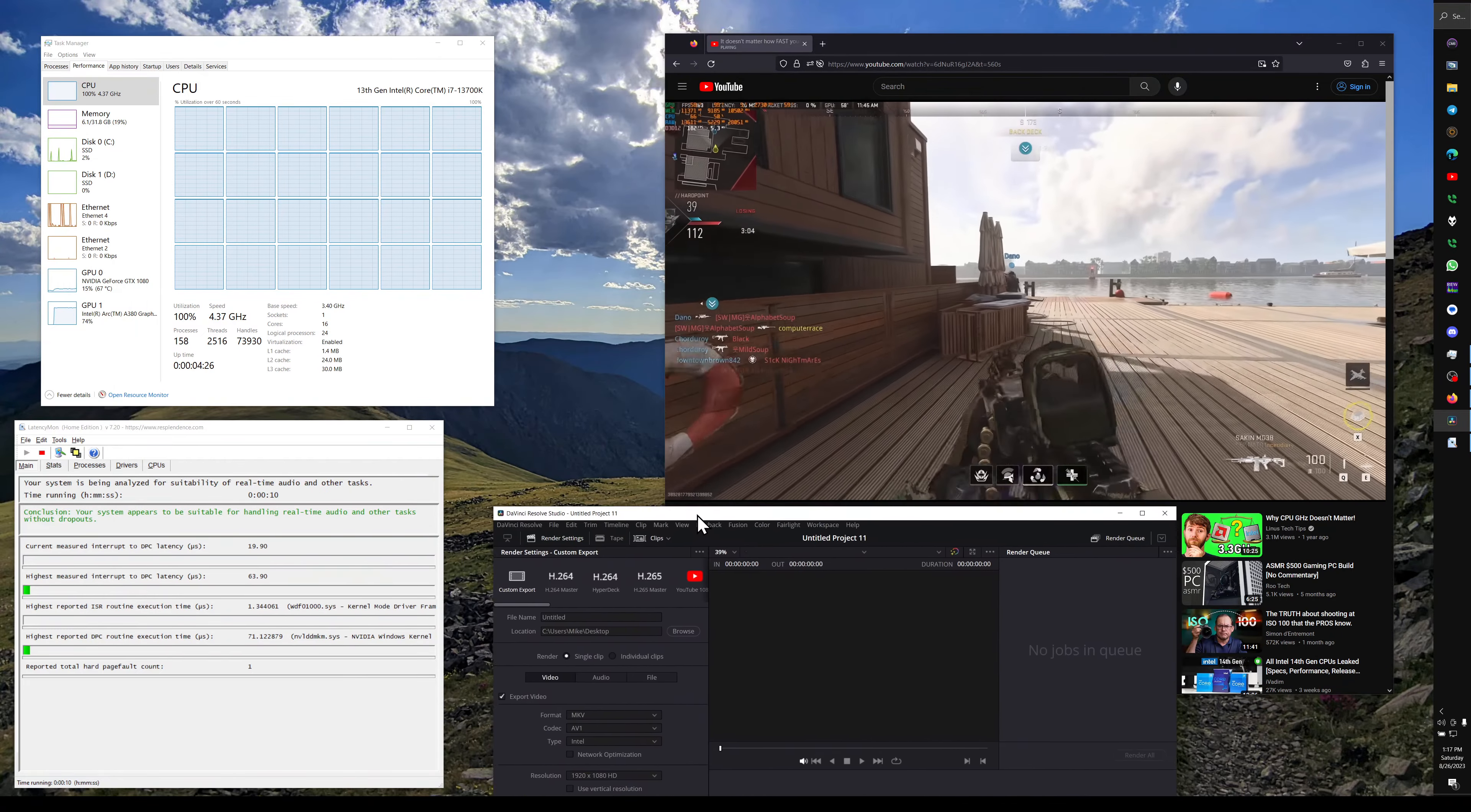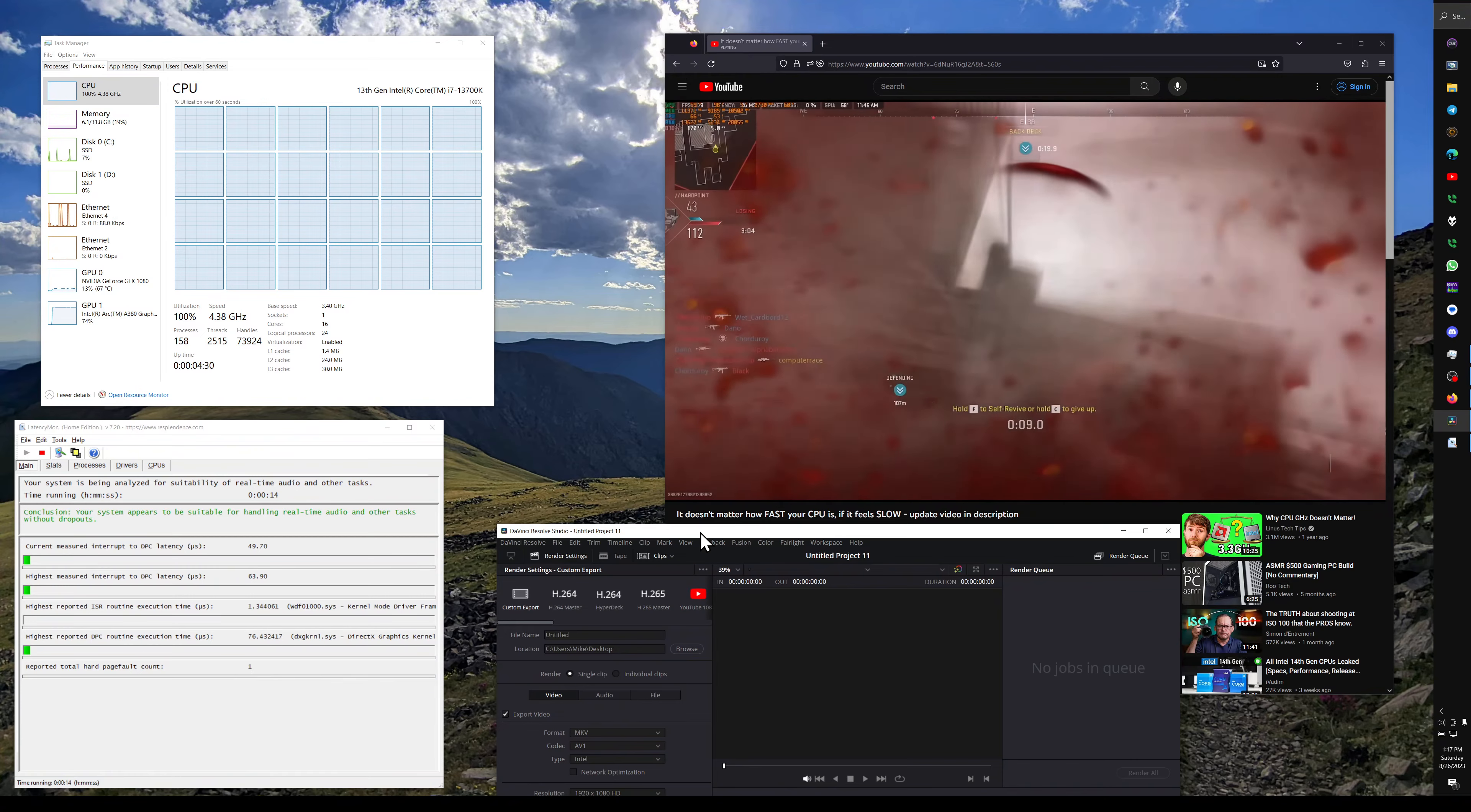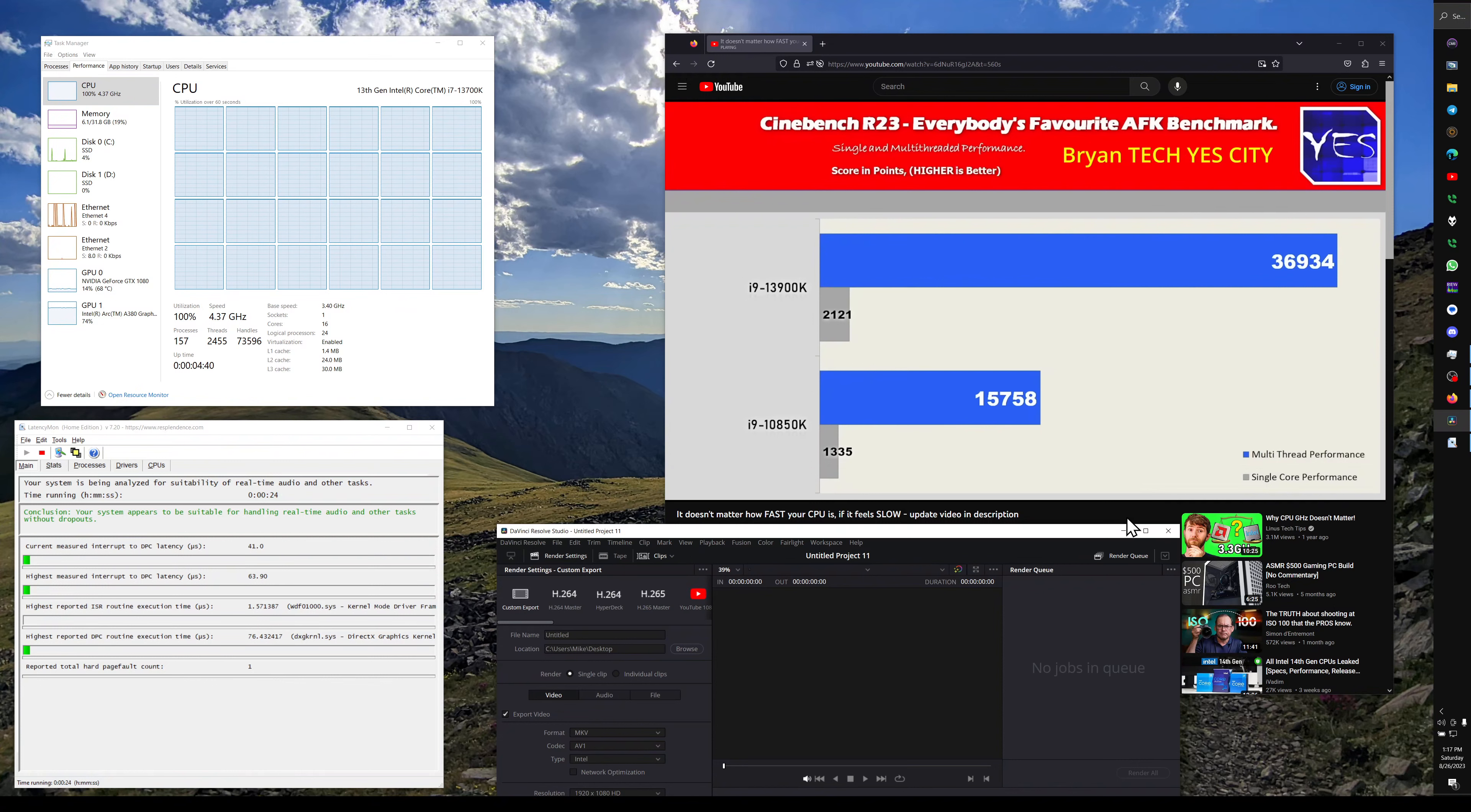So like I was saying earlier, if you're just using your computer for gaming, you probably won't notice this. And if you're looking at the raw numbers, such as Cinebench scores or anything related to actual performance metrics, you're going to see much higher numbers on the newer processors.